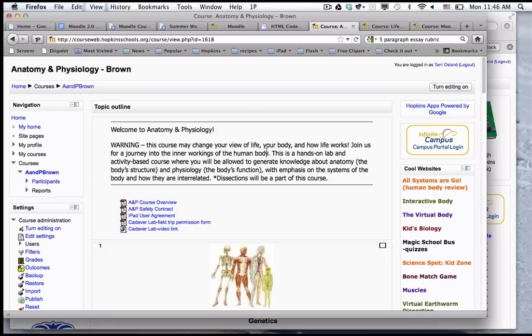In this video you're going to learn how to add some prefab or pre-created HTML blocks to your course in the right or the left corner.